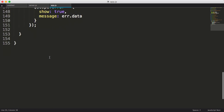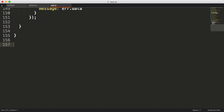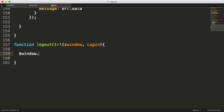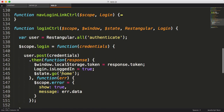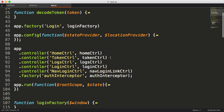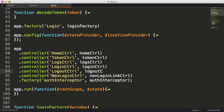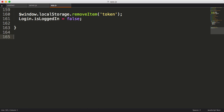Now let's write the logoutController function, which takes the window object and a login service. All we'll do is remove the token and set the login service isLoggedIn property to false. Next, we'll wire up the logout controller as an AngularJS controller, just as we did with the login controller.